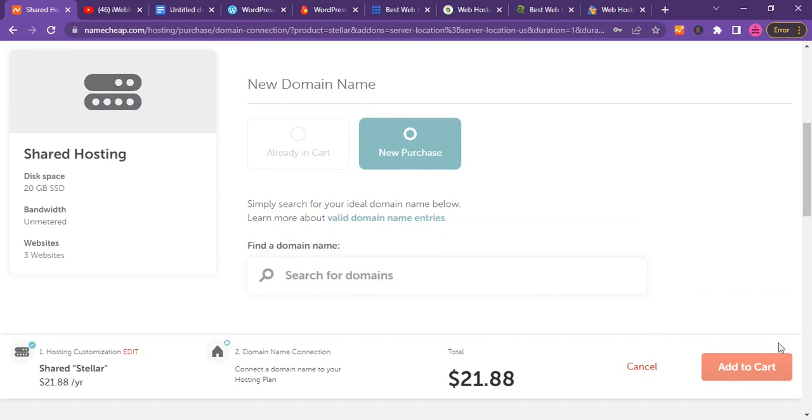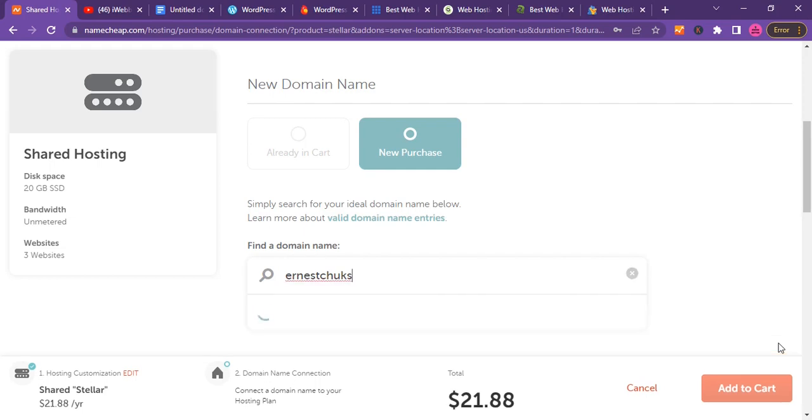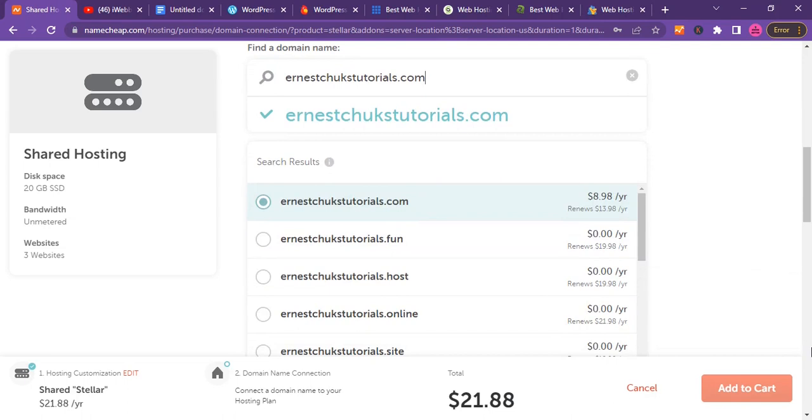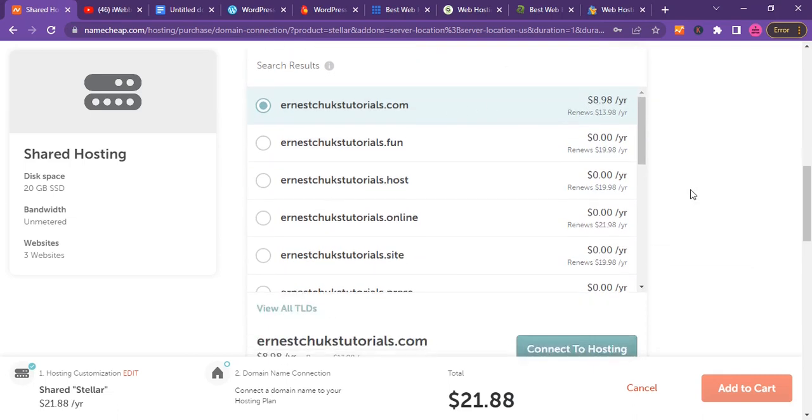Now search for the domain name that you want to buy and connect it to the hosting. Let me do something I'm sure will be available - let's try ns6tutorials.com. Yeah, it's available at $8.98 per year. You can buy this domain name and be the owner for the year.